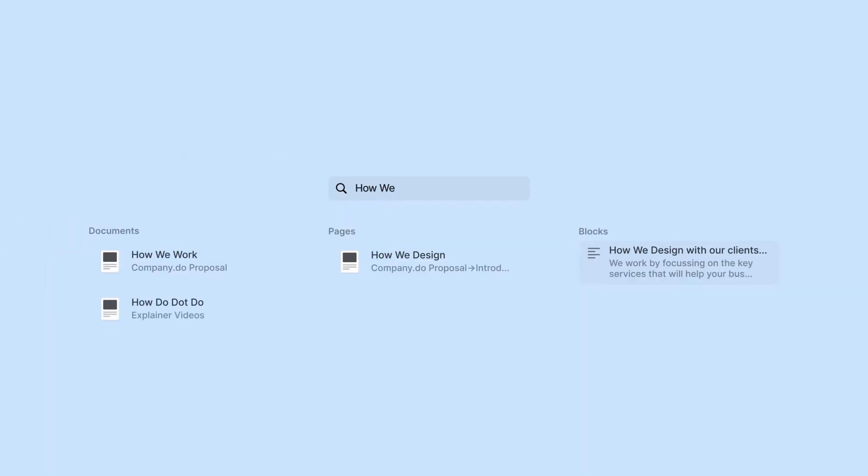Documents with a partial match, pages with a partial match, and finally blocks with a partial match.